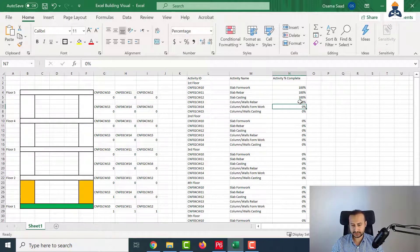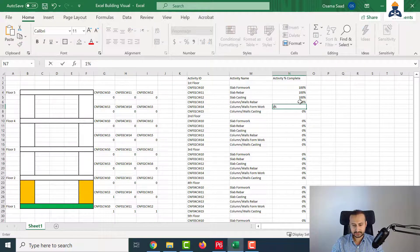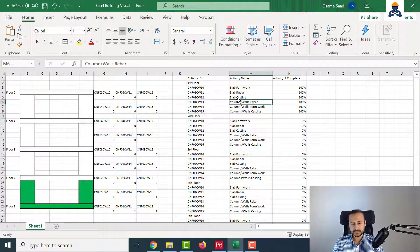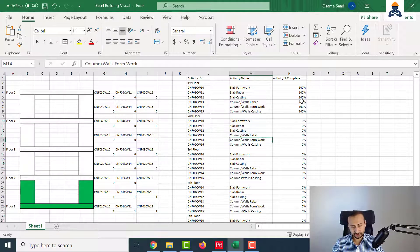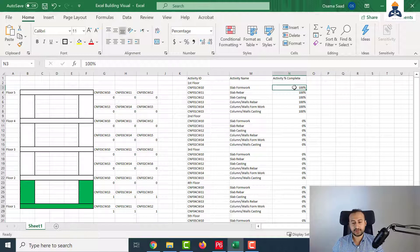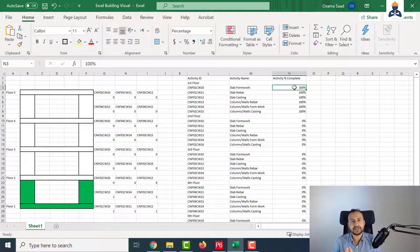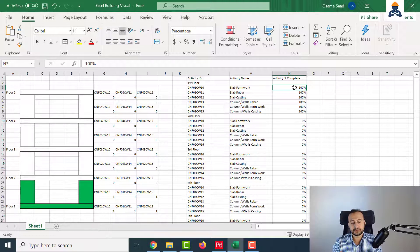Let's do another test. Some progress - column is also done. And this is how you can get the colors based on the sketch. But you do not have to update the sheet manually - you can copy and paste from Primavera directly, because you are doing the Primavera update anyway on a regular basis.